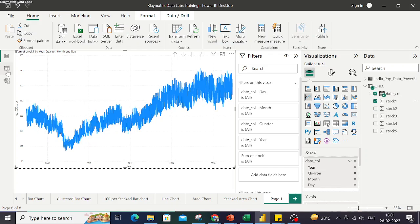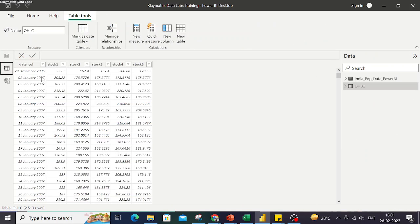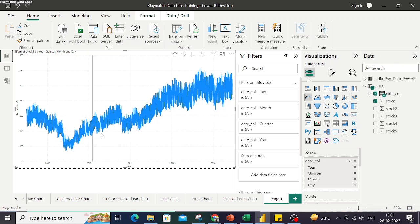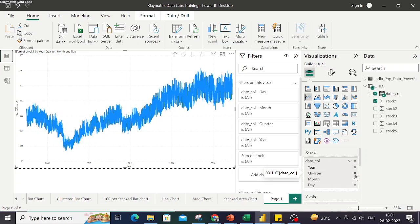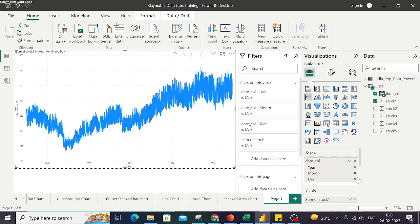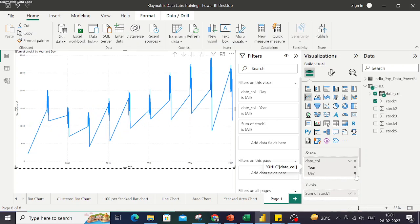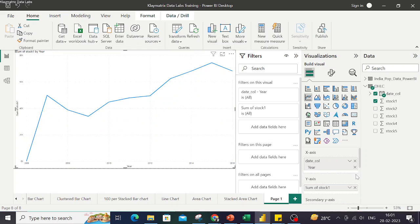Now because this is daily data, it is showing so much spikes in here. I'll just get rid of quarter, month, and day from here, and this way I get year-wise data, which gives a better or smoother line.